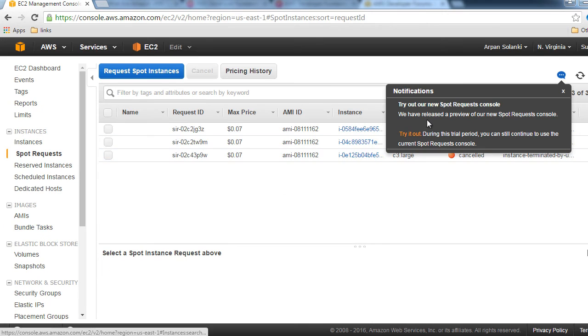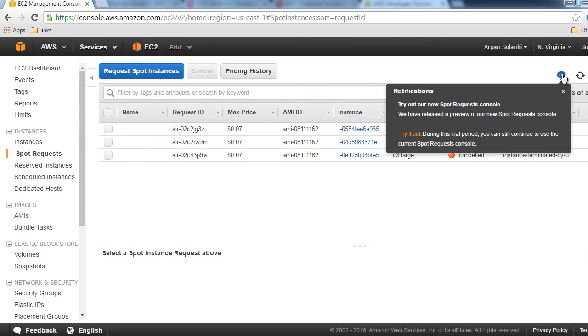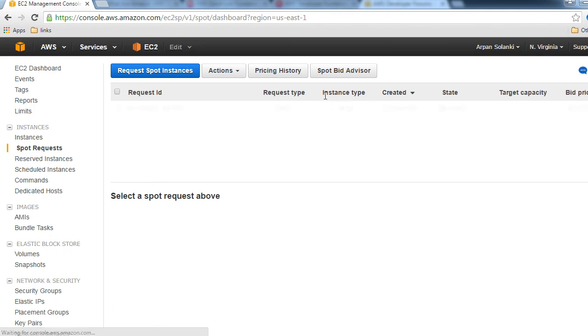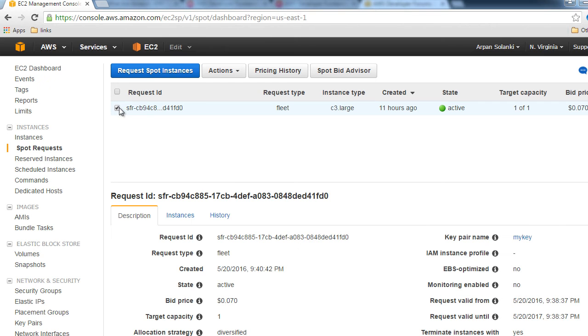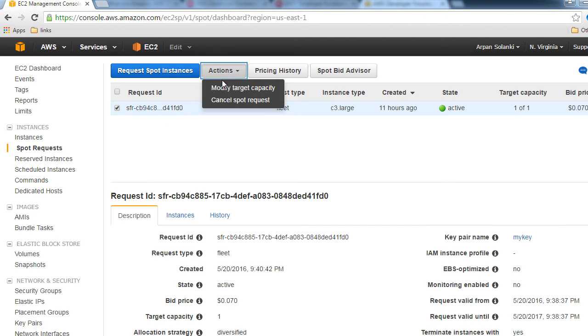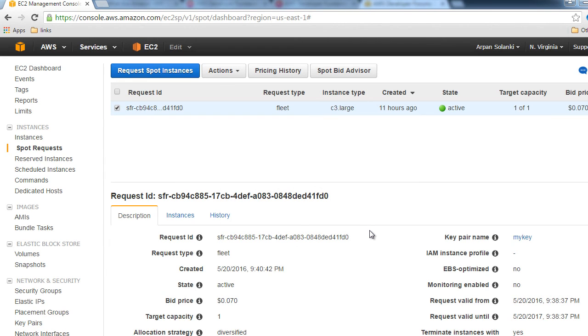Let's go to Spot Request and then click on the bubble there, or you can click on Try it Out. We will cancel our request from the new console. We have an active request. I'll go to Actions, select the request, click Actions, and then Cancel Spot Request.